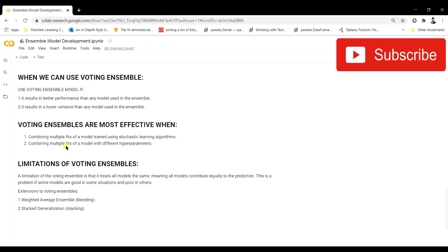Voting ensembles can be used in daily practice to improve model performance. This video covers the basic understanding of voting ensembles, and future videos will explore further manipulations using voting ensembles to build better models with parallel models. Hope you enjoyed the video — see you next time!